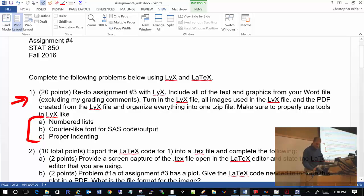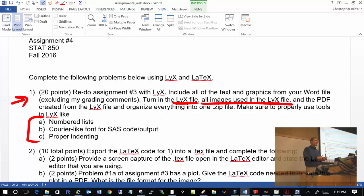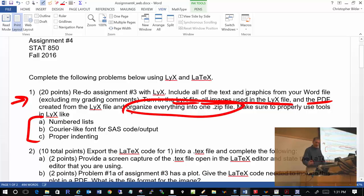You'll need to turn in the LyX file, all images used in the LyX file — so remember all those plots you did — insert them as graphics, they don't need to be floating in this setting. I also want to see the PDF. Organize and turn everything in as one .zip file for problem number 1.